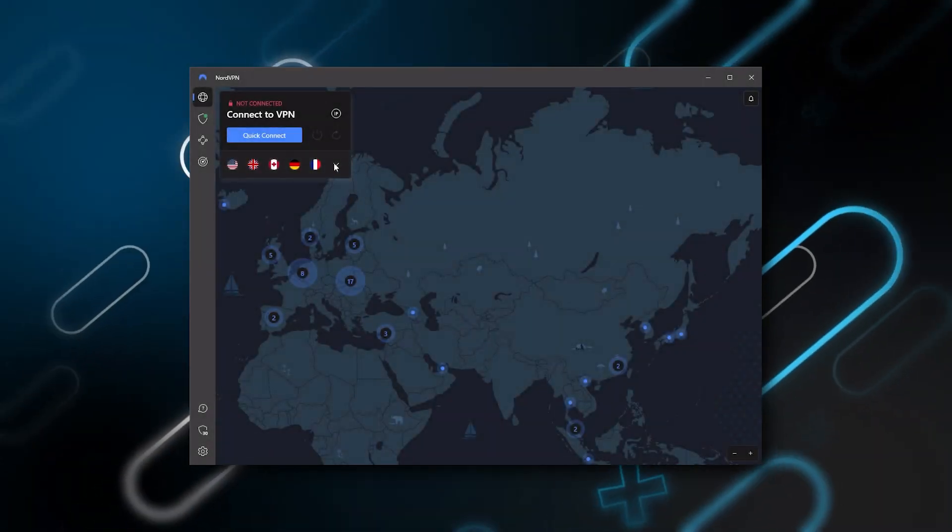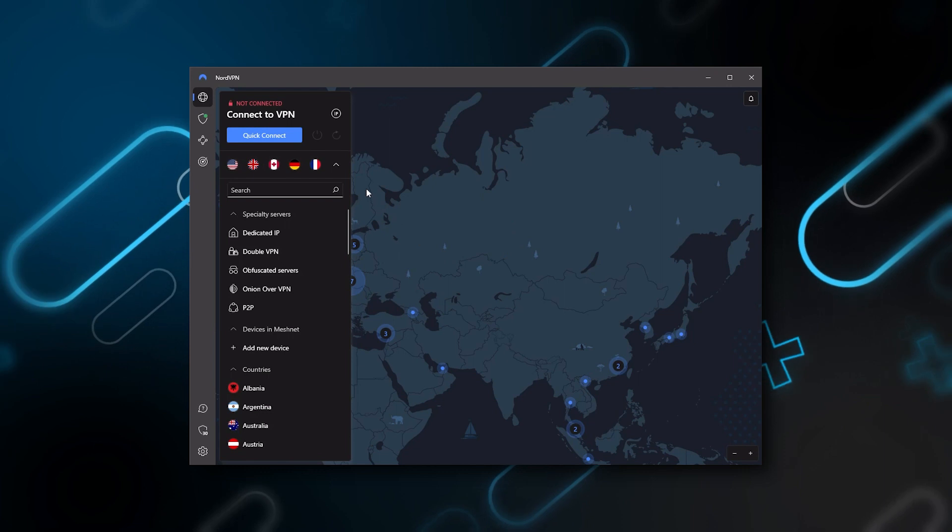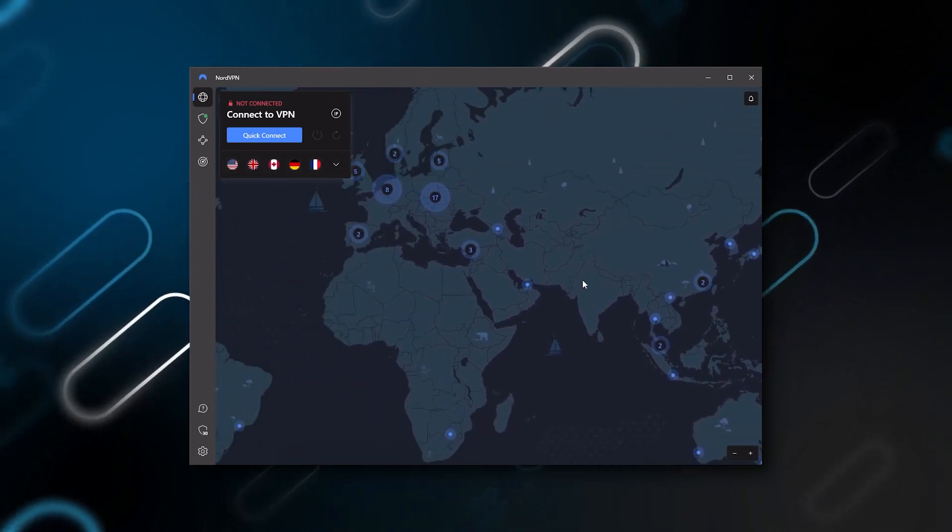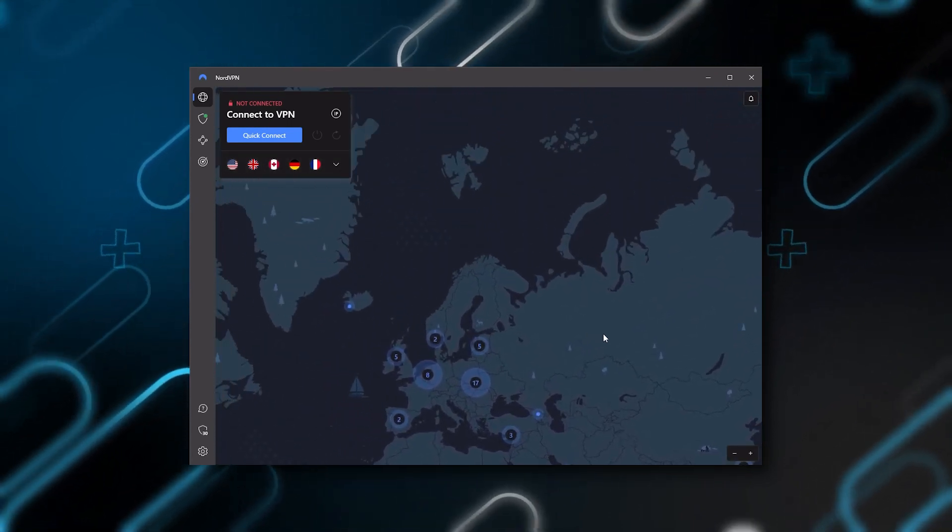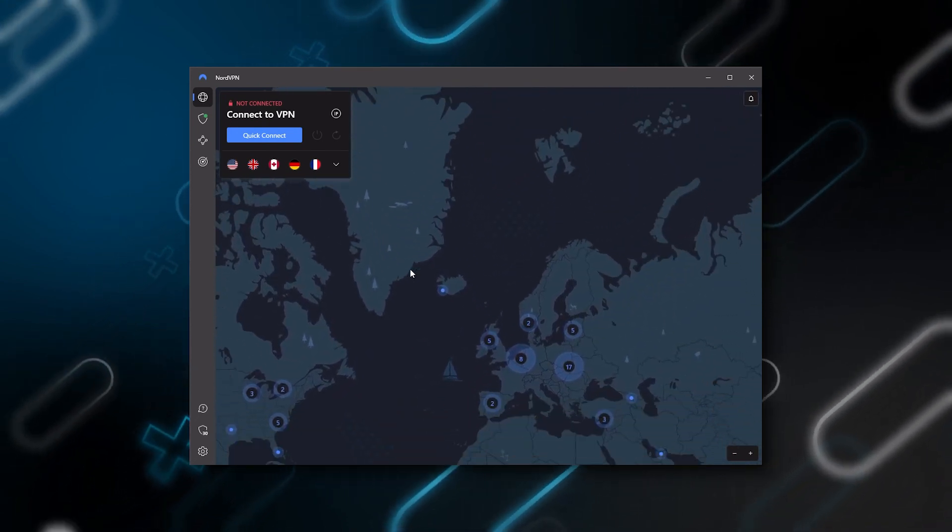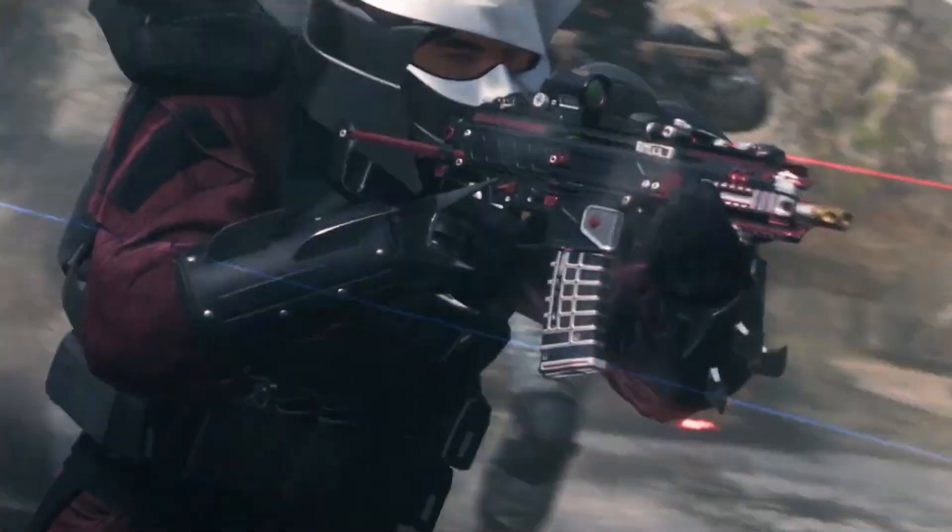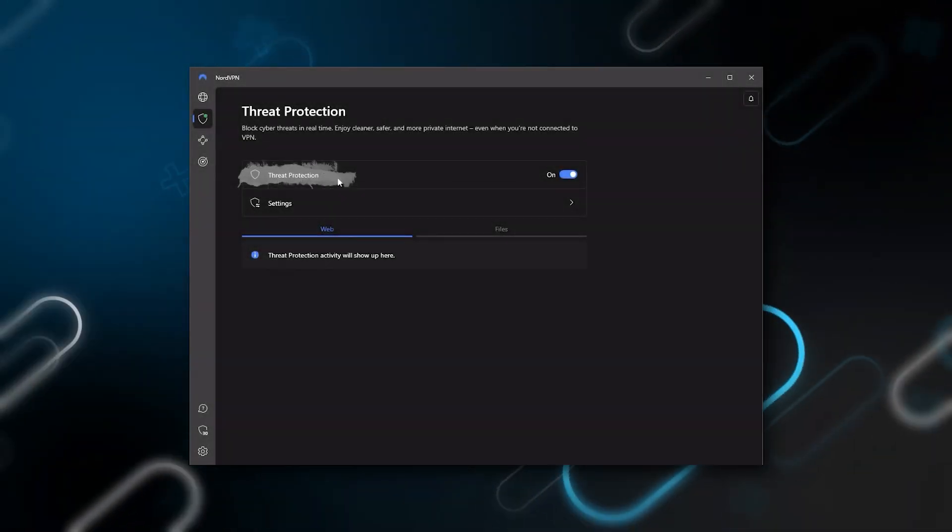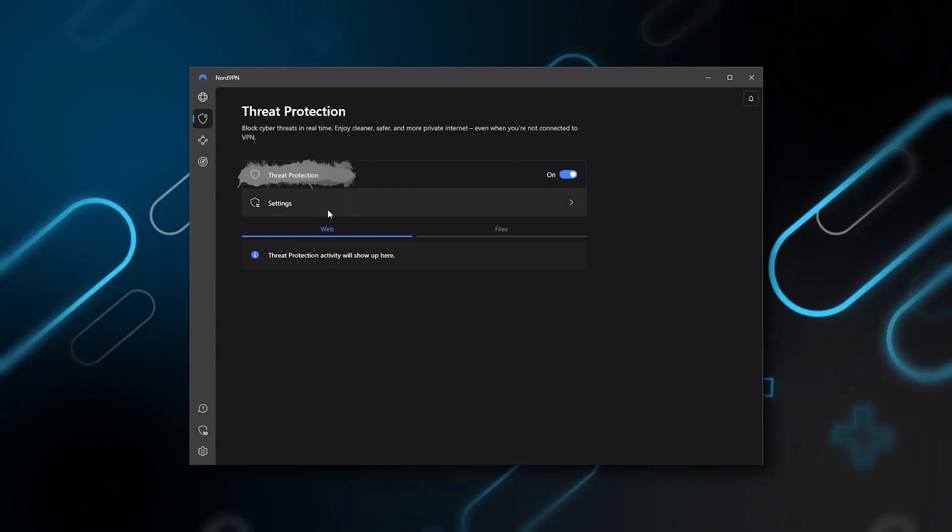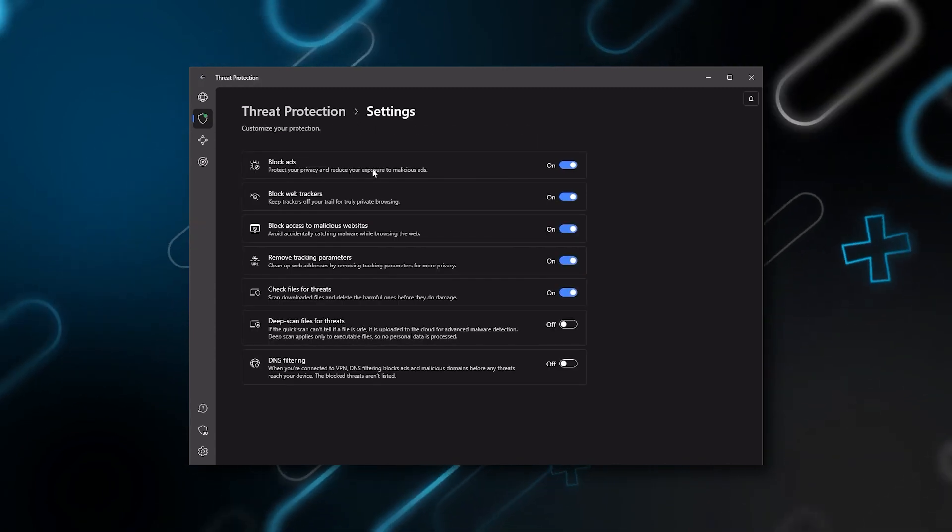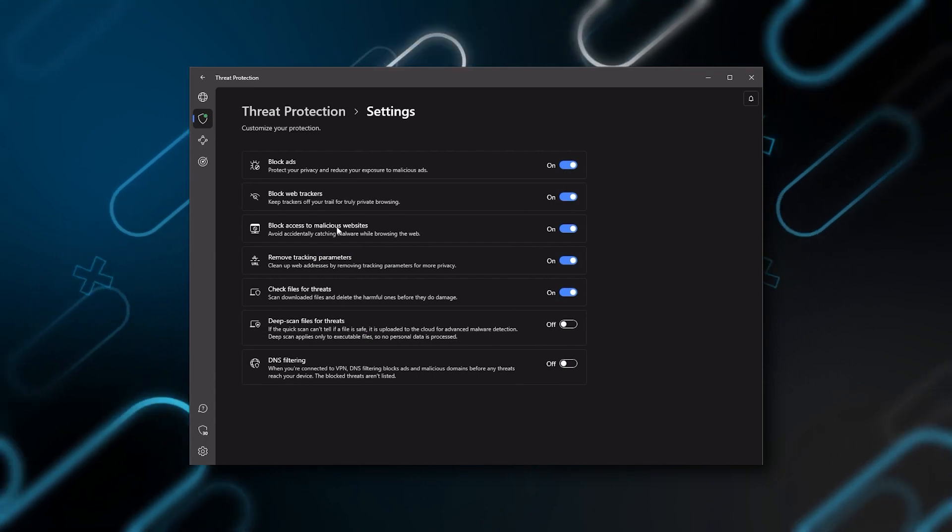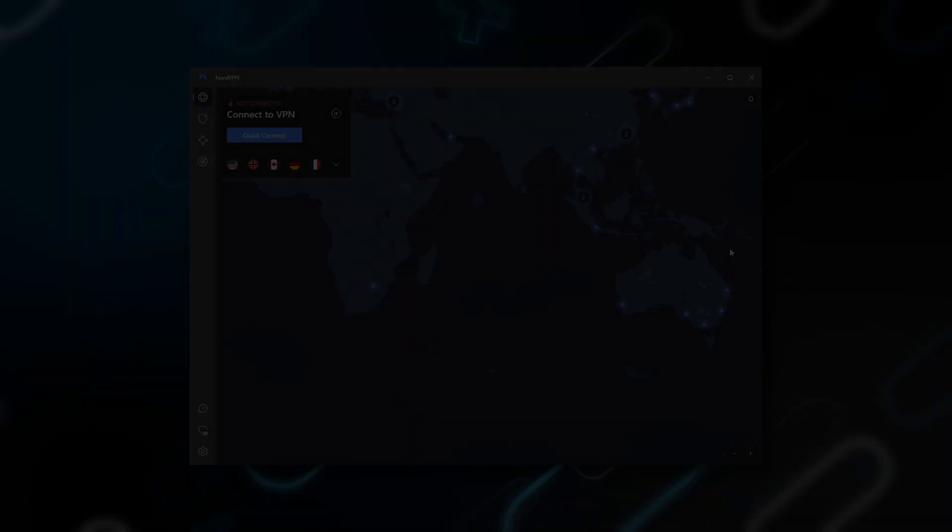Next up is NordVPN and Nord is what I consider the best value VPN. It has over 5,400 servers in 60 countries. And while more servers does not necessarily mean better service, this can help your speed and latency especially if you want a VPN for gaming or if you want extra features such as threat protection which blocks ads, malware ridden websites, as well as protects your device from harmful files which is a neat little feature.